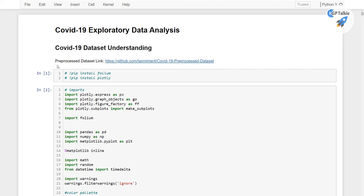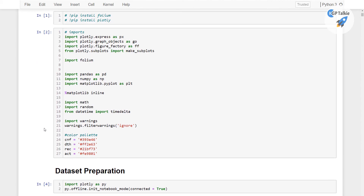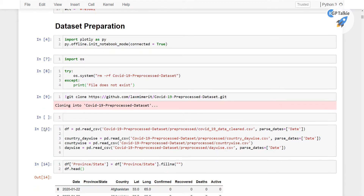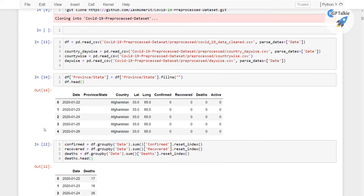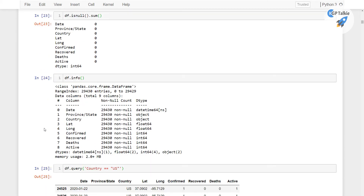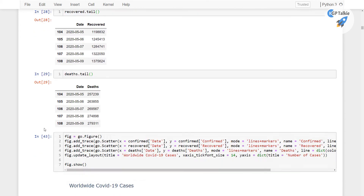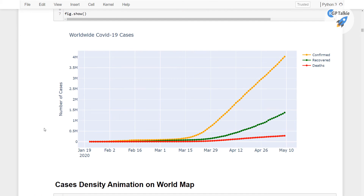Hello everyone, welcome to the new section. In this section we are going to talk about COVID-19 exploratory data analysis. First I will tell you about the data understanding, then we will import the necessary packages and then we will prepare the data so that we can start with the plotting of these data.